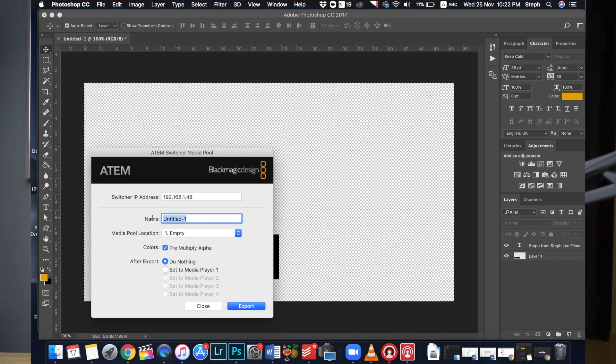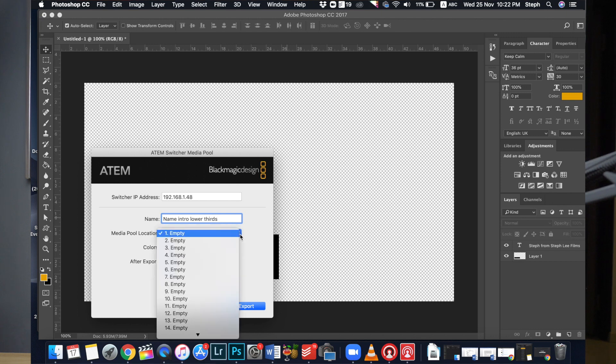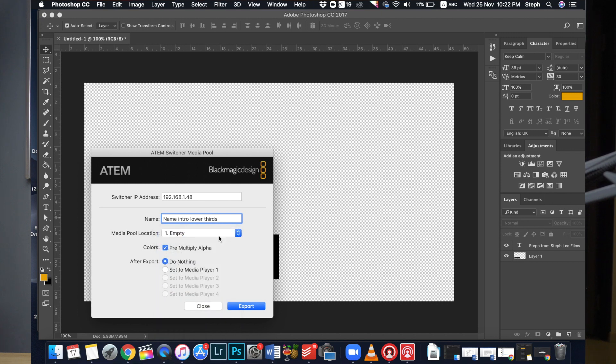So now you can rename the image, and you can see the media pool right now is pretty empty because we have not uploaded anything in it. So we will just select slot 1, and after export I will set it to Media Player 1. Click on Export.